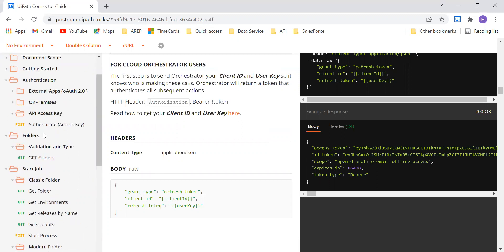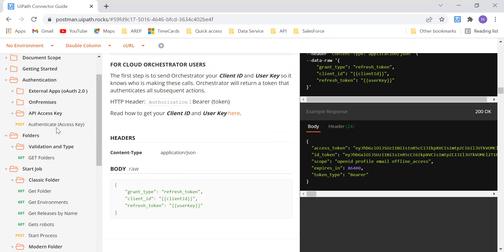Basically, we can do an authentication, which is the first and foremost thing. In order to get the folders or perform anything on the Orchestrator, first we have to authenticate — we have to get the authentication for that particular Orchestrator tenant. So this is the first thing.